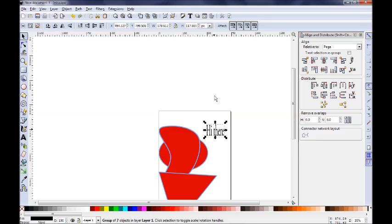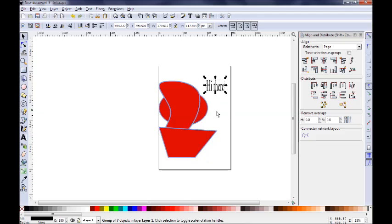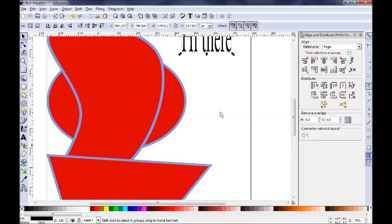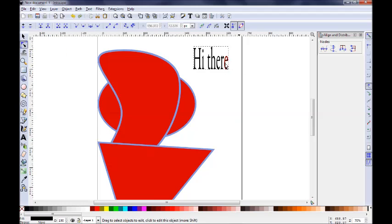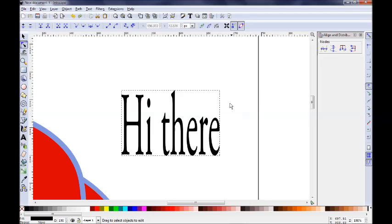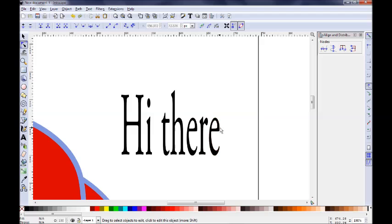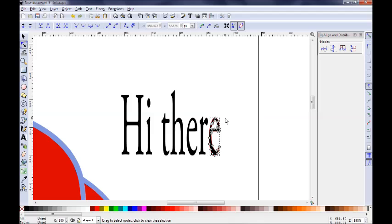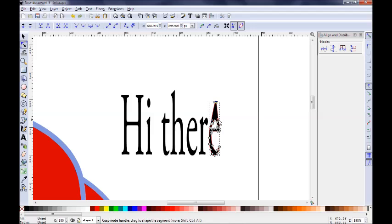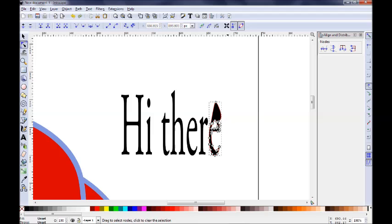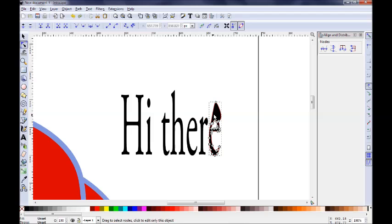You can then select the edit path node tool and then select every node here. Let me zoom in so you can better see it. Go here and select a node. You can see the many nodes here for the letter E. And you can just drag a node, you can see, and you have something like that. You can manipulate the shape of the letter. Something like so.